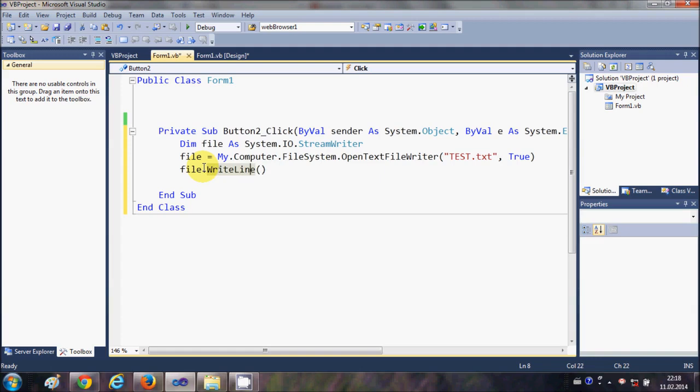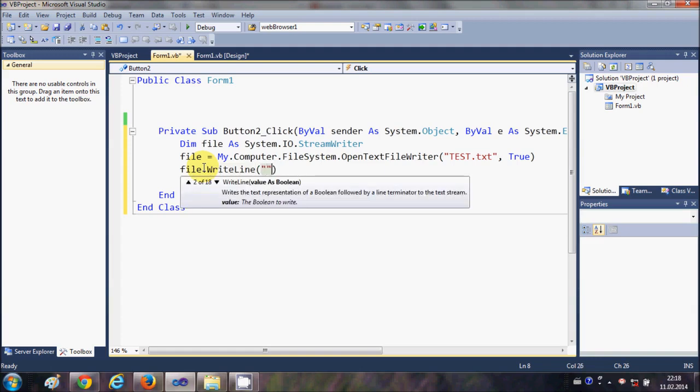I can insert the text for the file. So I can write this is my YouTube tutorial, for example.